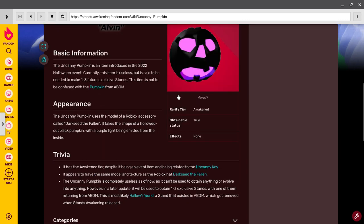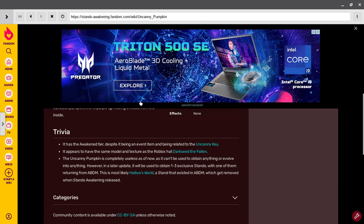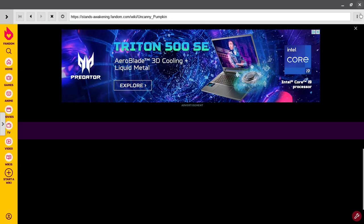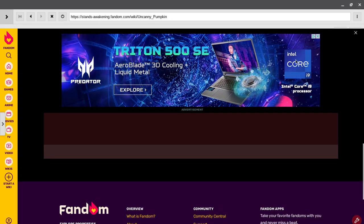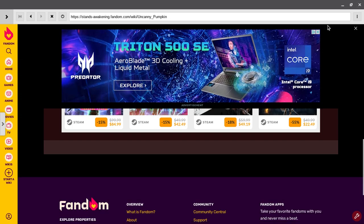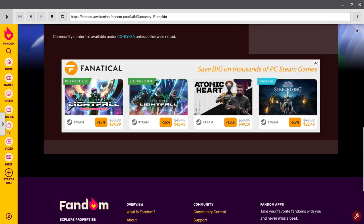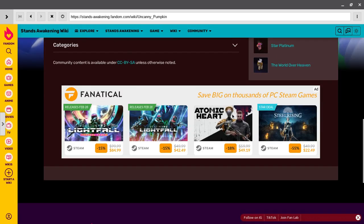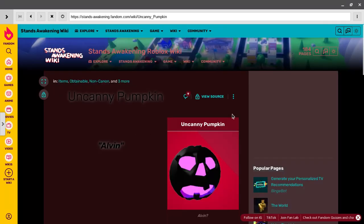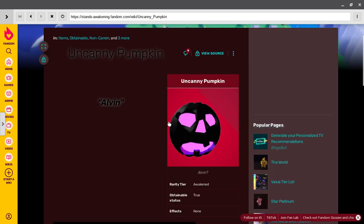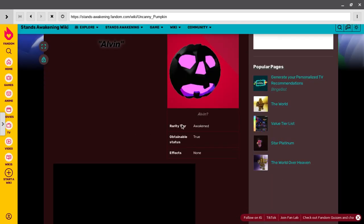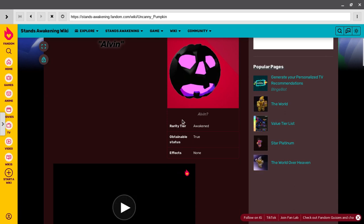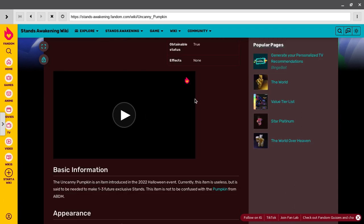So that one is the fake one, so this is the real one right here. Okay, these ads, they come too much. I don't want Tier Awakening. Obtainable true, effects none.